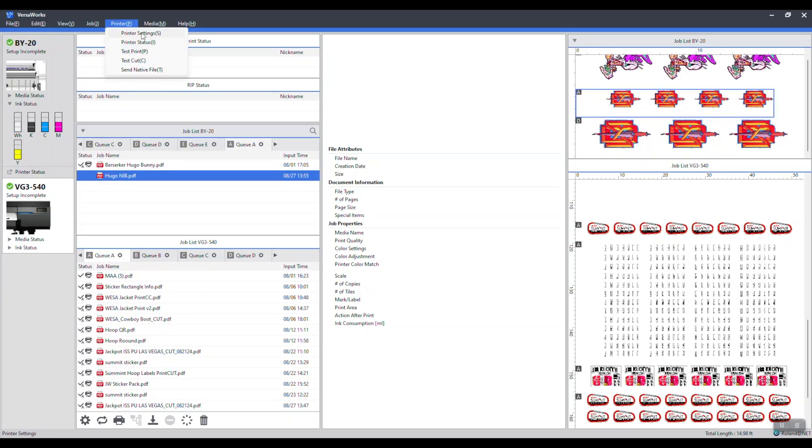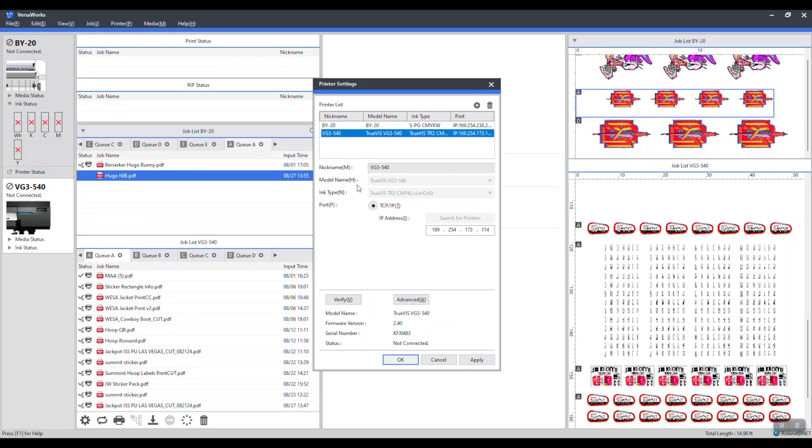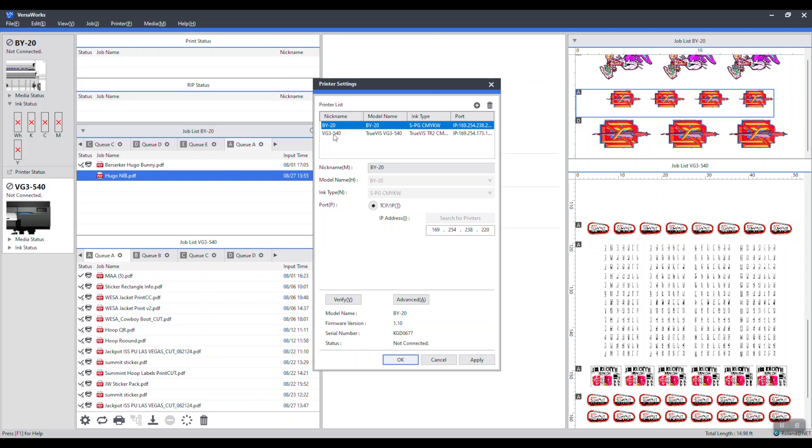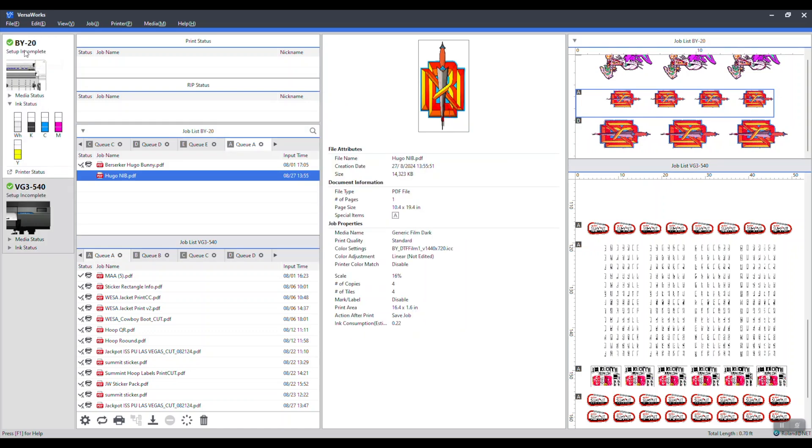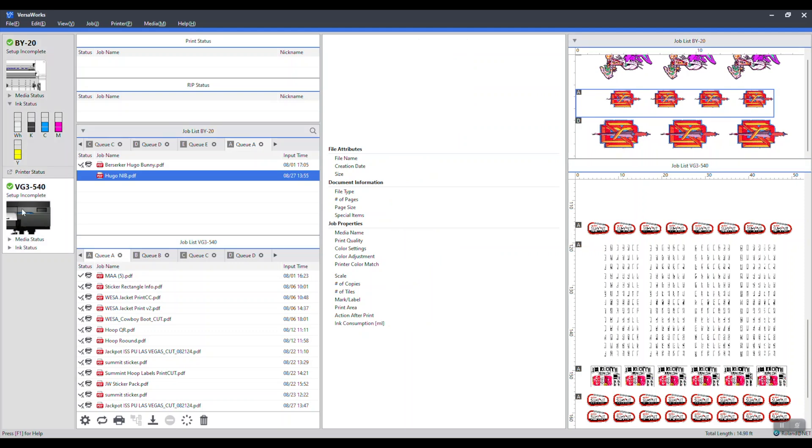Go to printer settings, see we have both of our printers here. You'll need to verify. When the BY pops up, you'll need to hit verify and okay. That's essential. This is the IP address. Notice your VG3 and BY both say setup incomplete. It's because we don't have media setup. That's not abnormal.